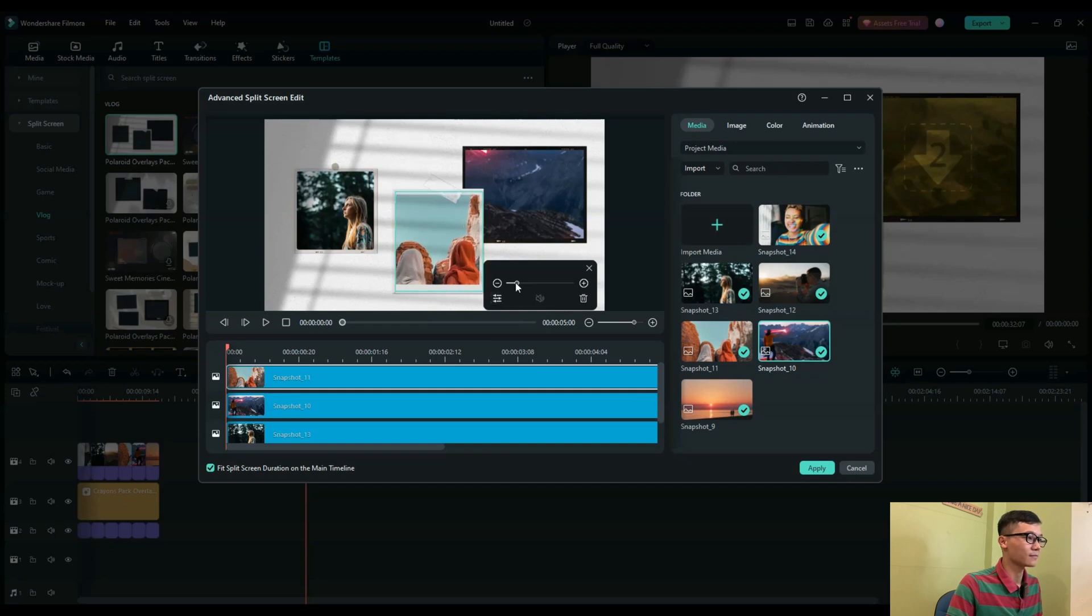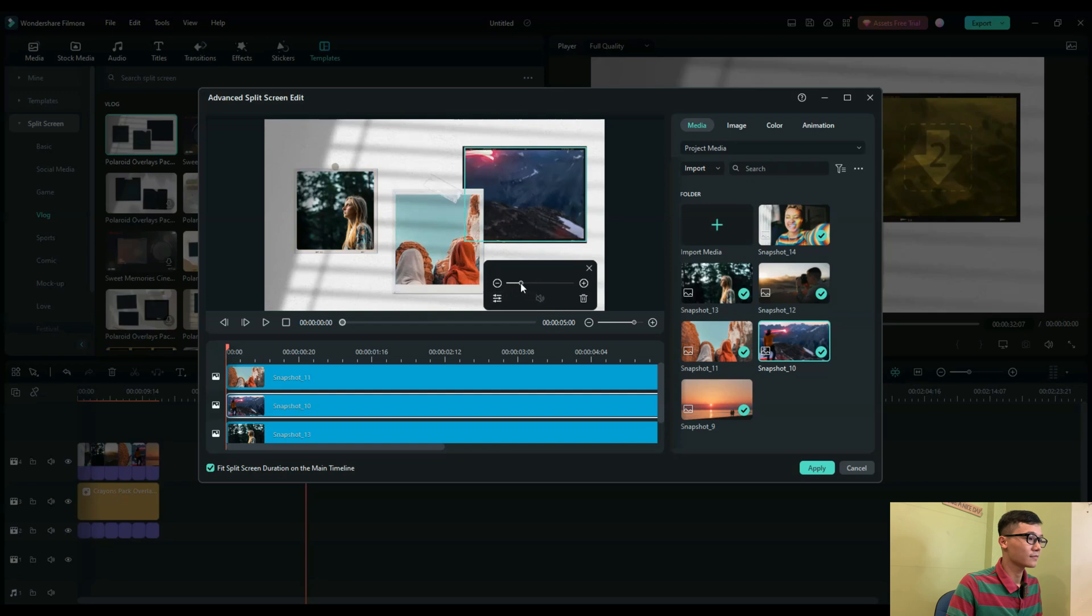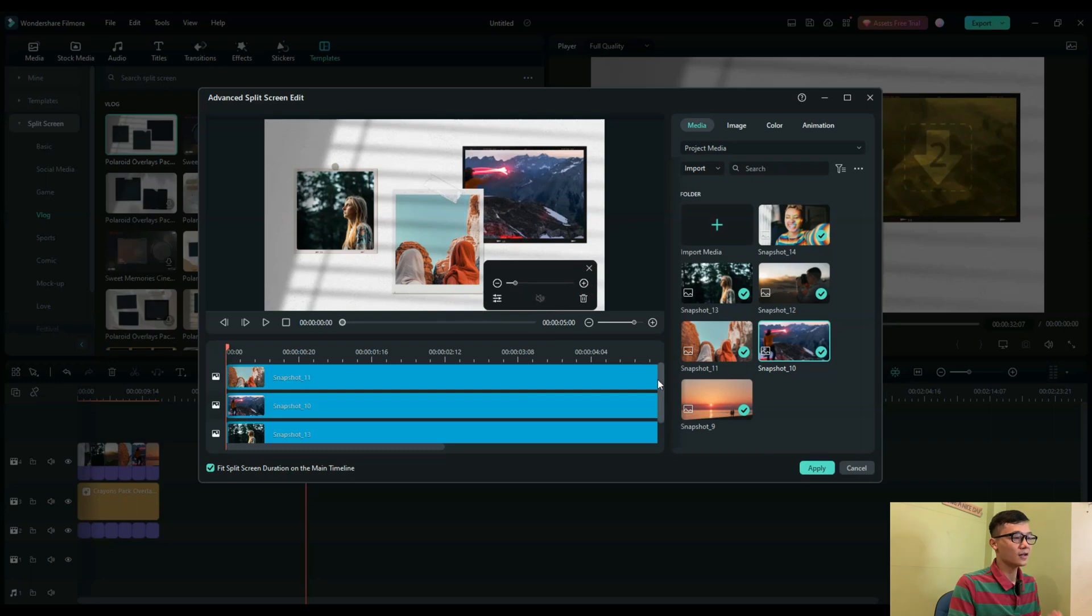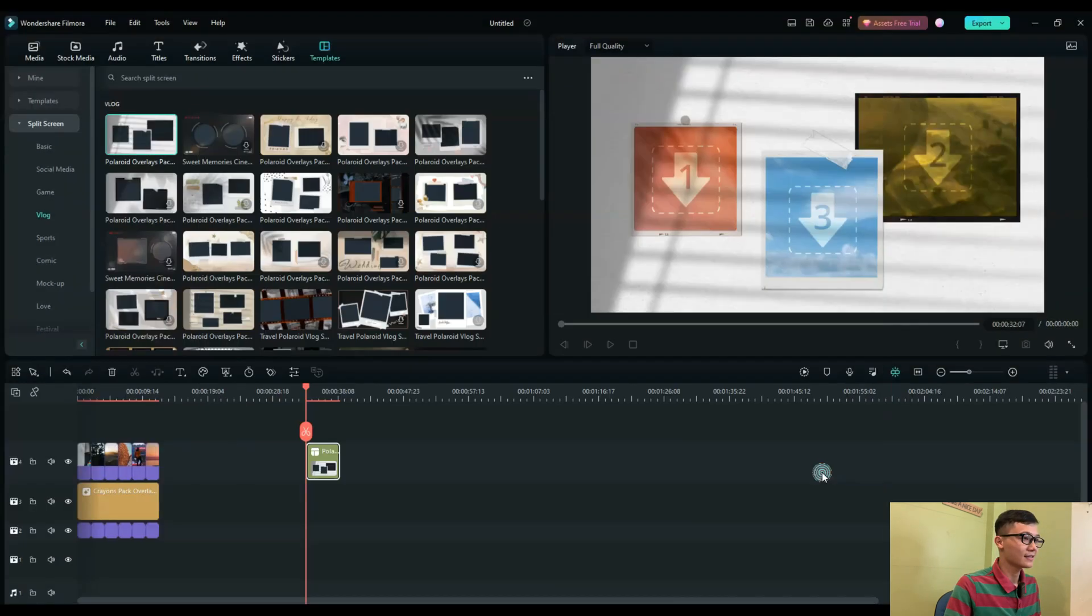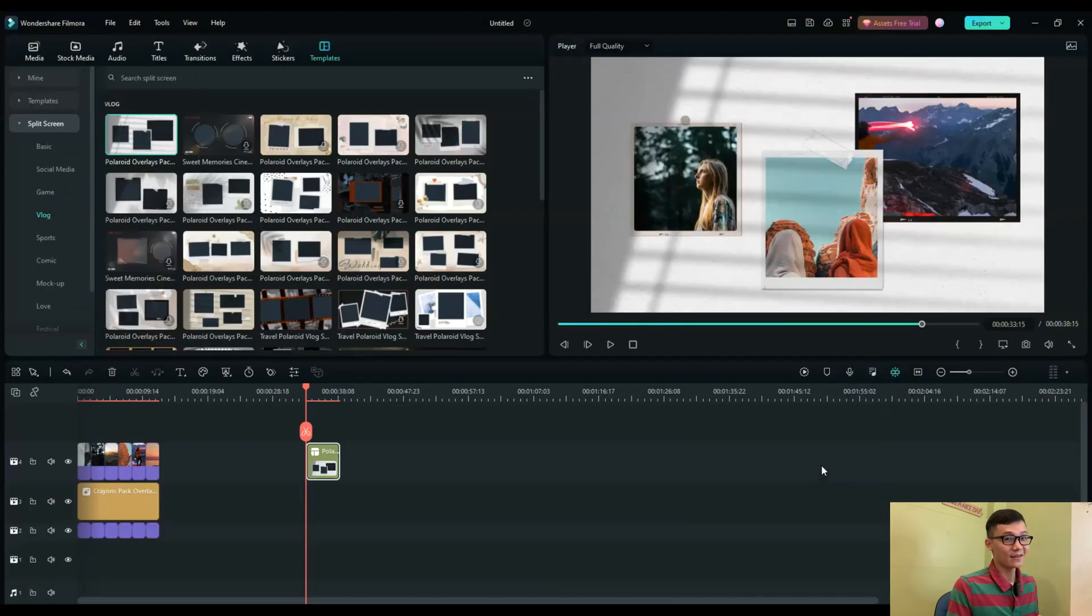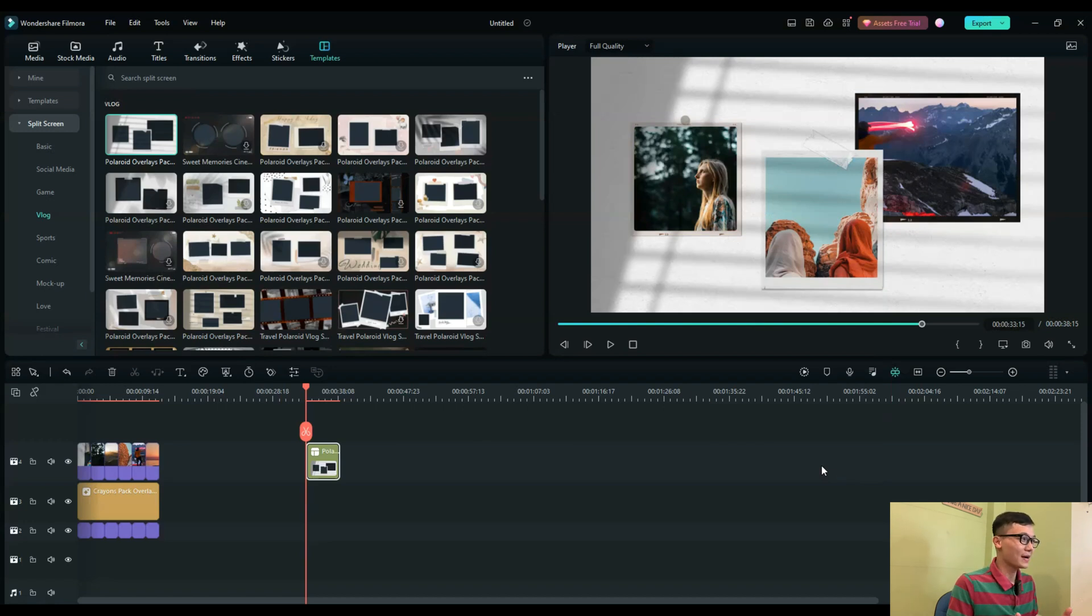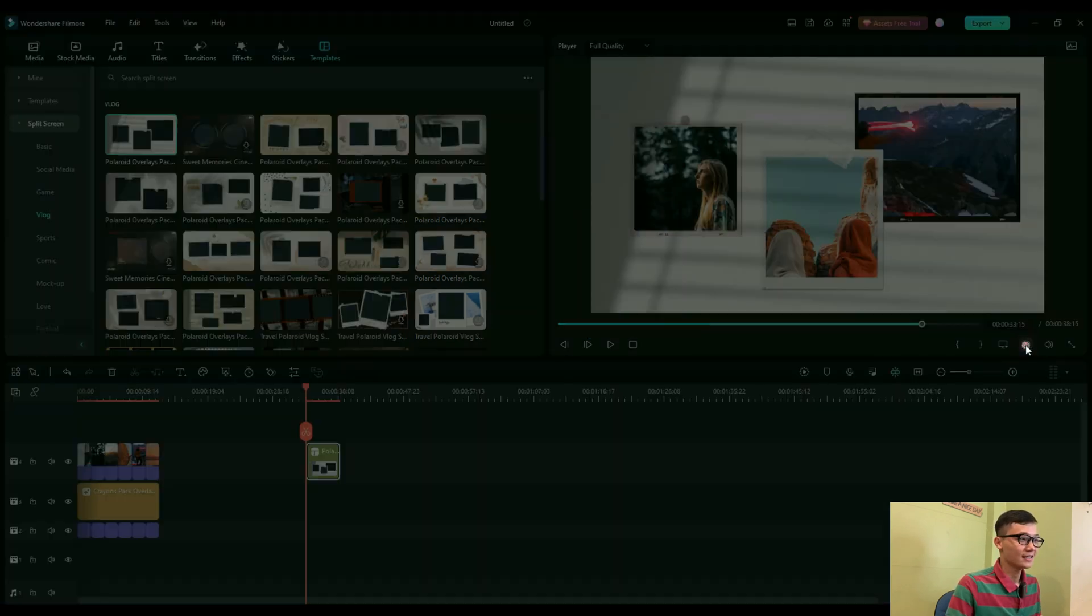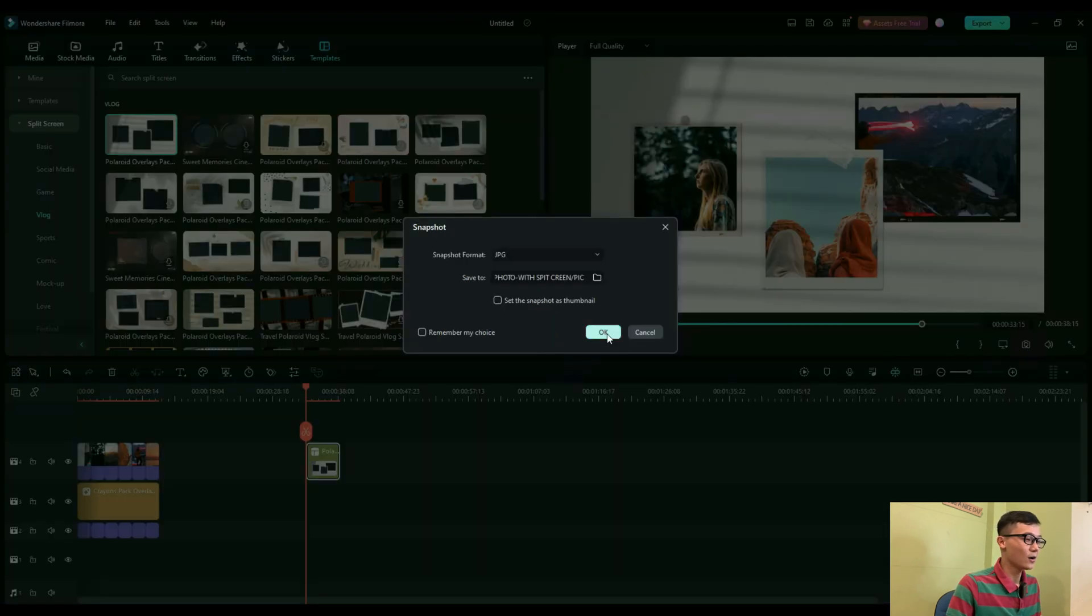Okay, once you're done with all of them, you can click Apply. Now you have a picture made using the template. You just take a snapshot and click OK, select where you want to save it, and OK. Now it's here.